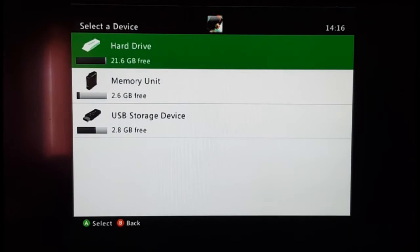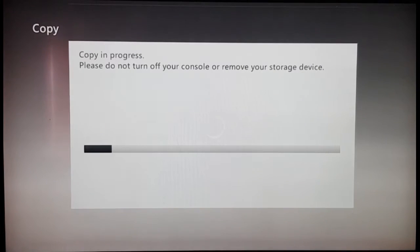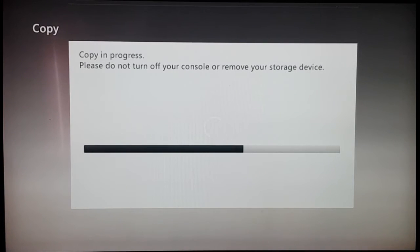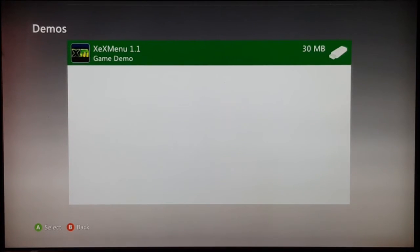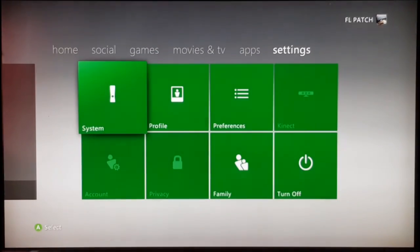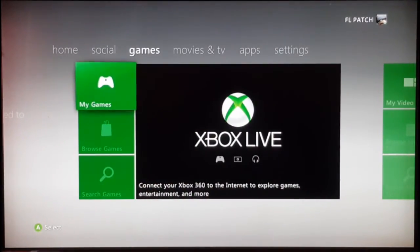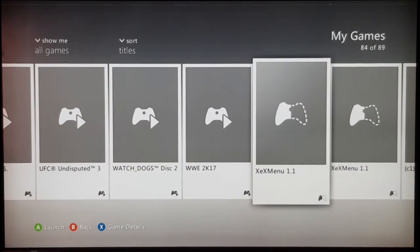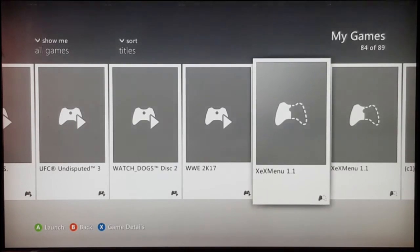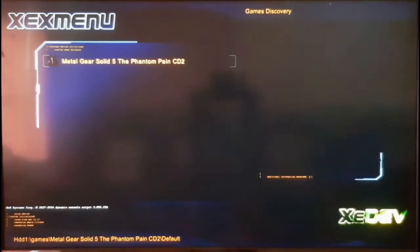Press A and you can copy or move XEX Menu onto your hard drive. I'm going to copy it to my hard drive. When done, press B to go back to your main screen, then go to Games and search for XEX Menu. I have two copies — one on USB and one copied to my hard disk. Now I'll launch XEX Menu.